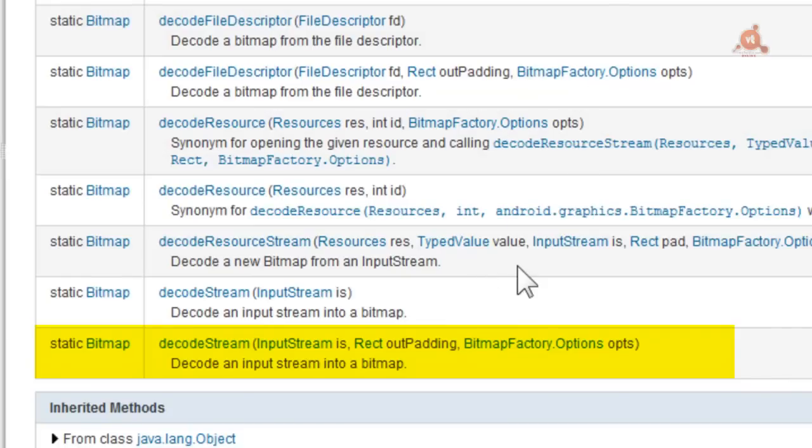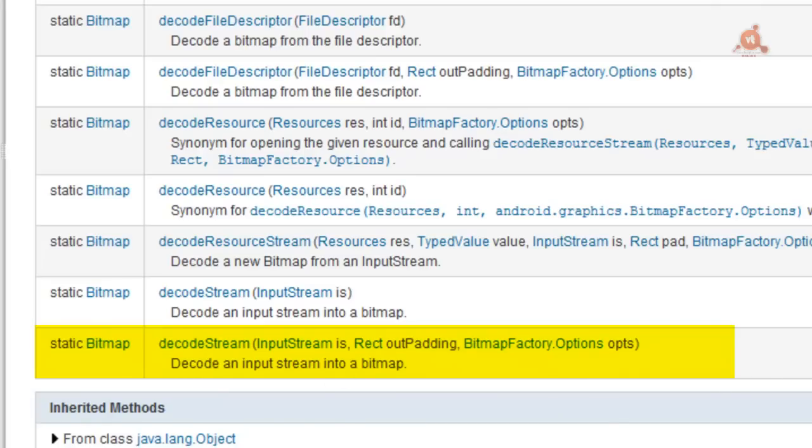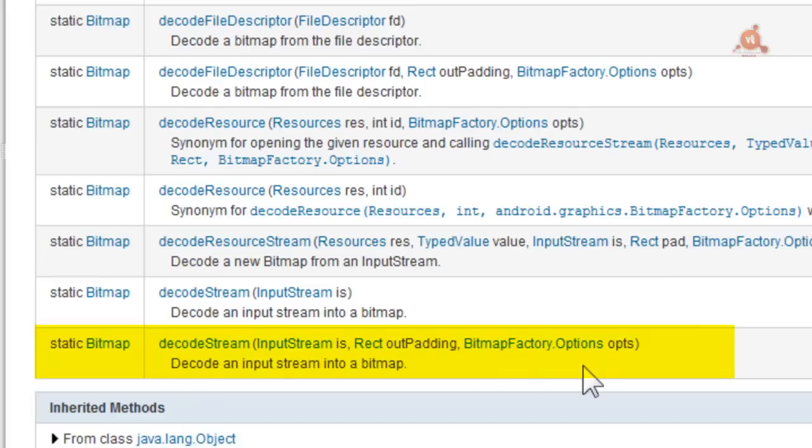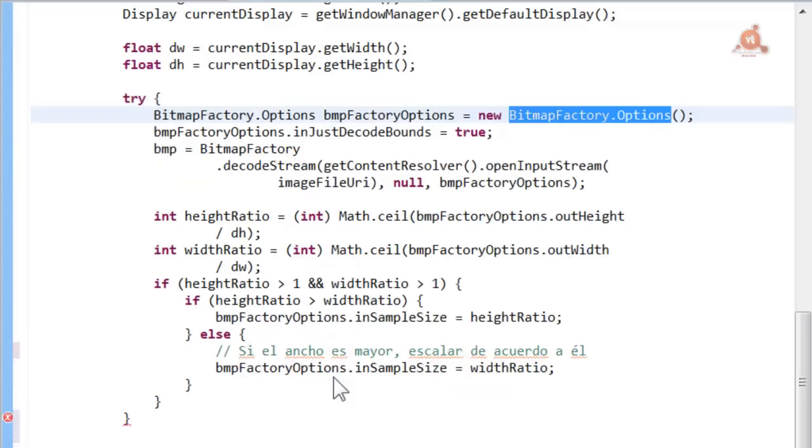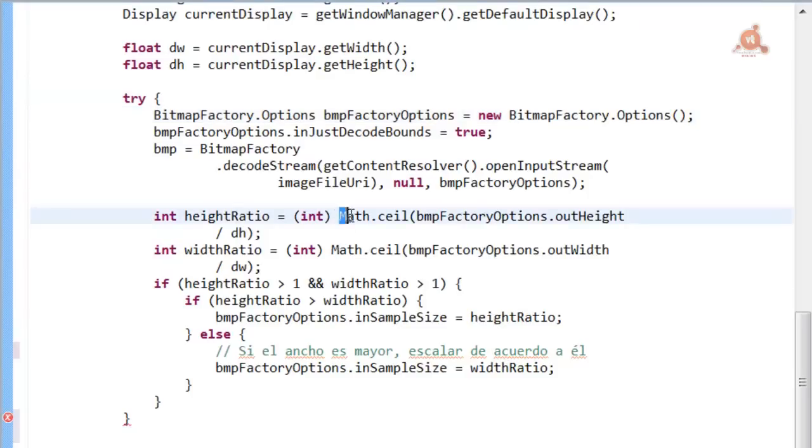And from the BitmapFactory class, we'll use the decodeString method, which is responsible for decoding an input string and converting it into a bitmap. The rest of the code should be clear. It's standard Java code in which we use Math.ceil to convert the float returned into an integer. And just what this code does is resize the image size to adapt to that of the view.